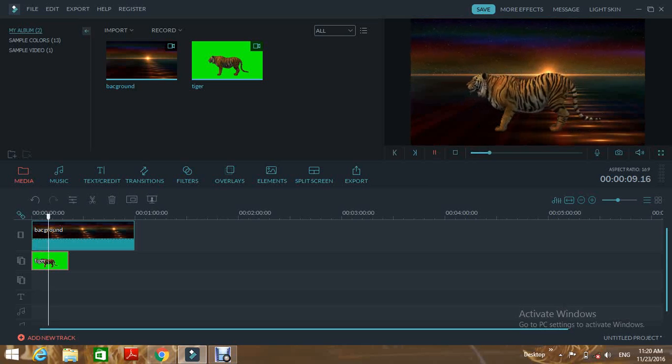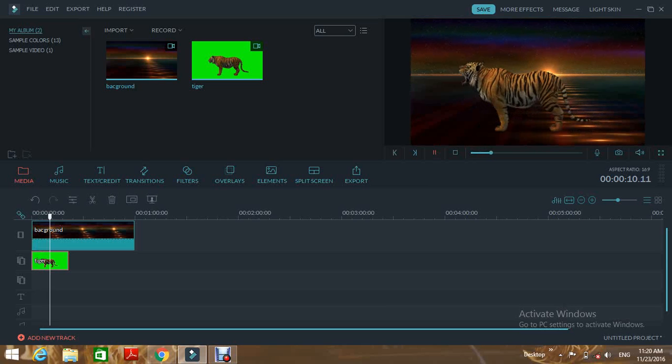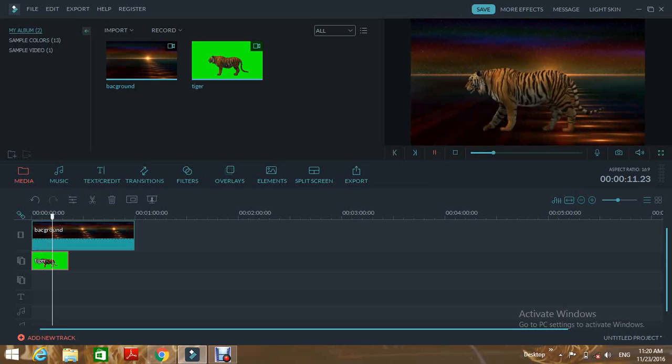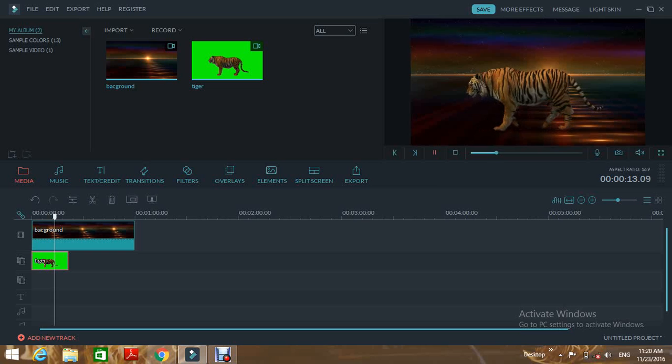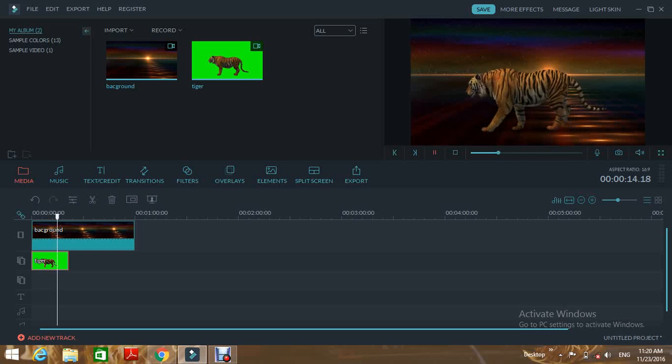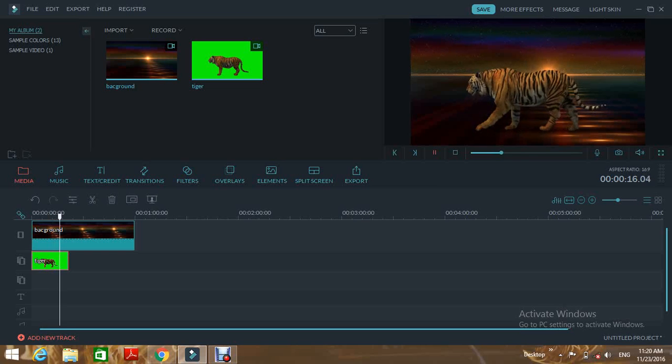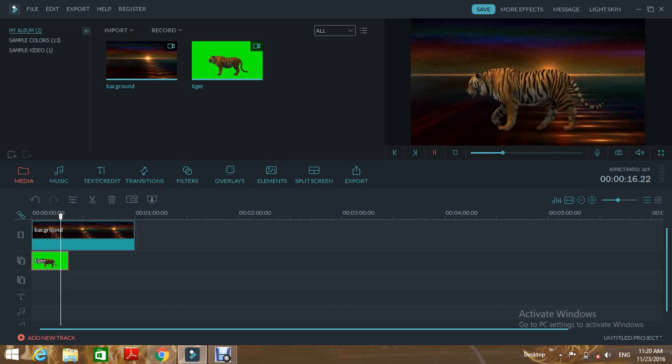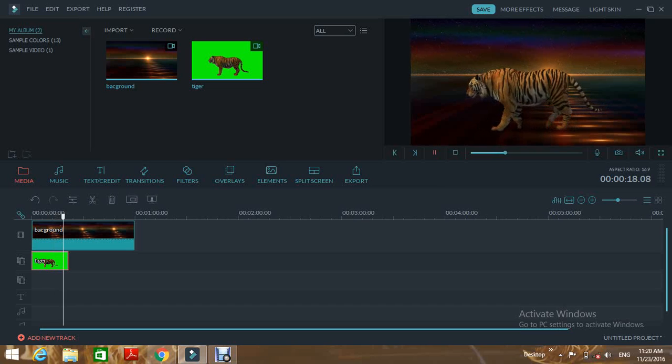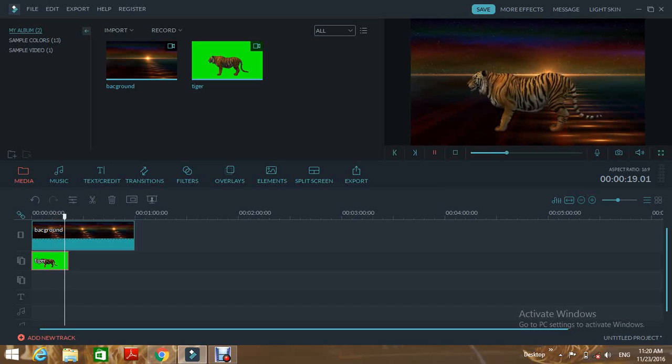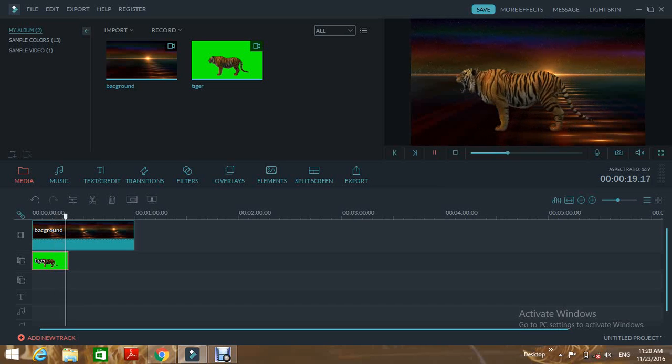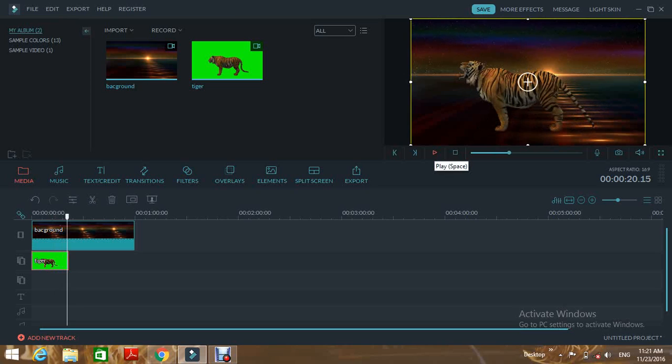You can adjust the settings if needed. We've changed this video. Click okay.